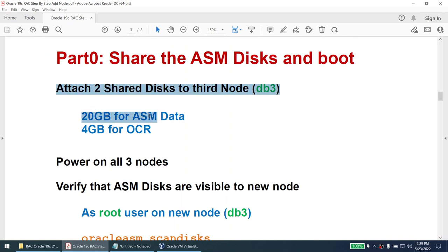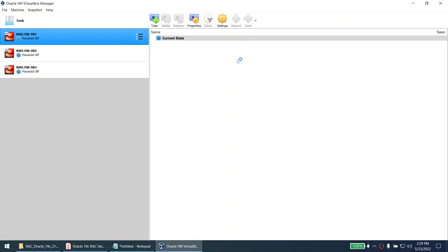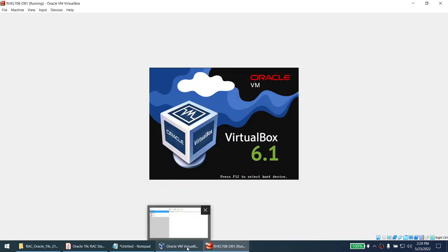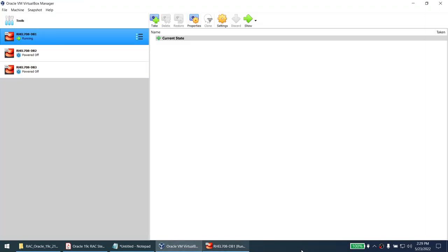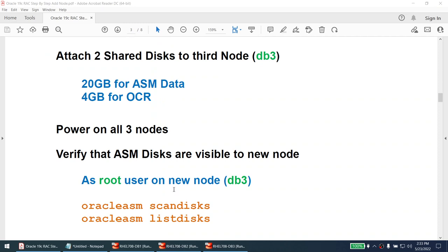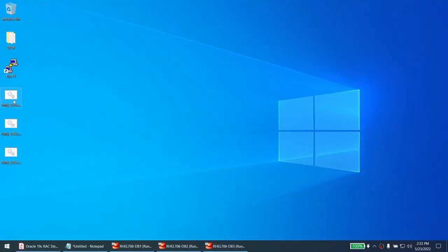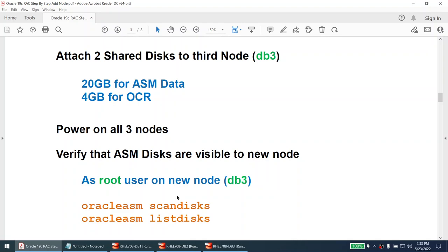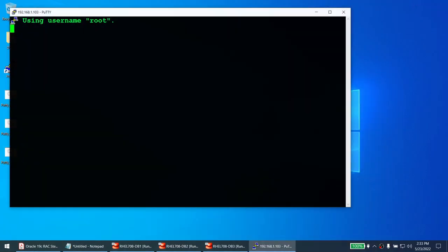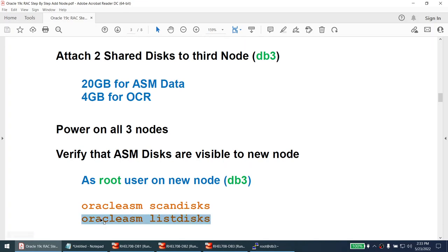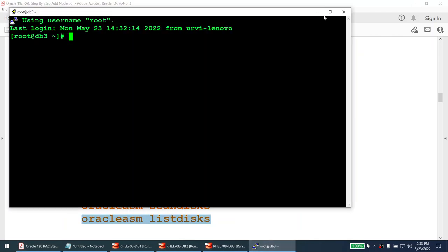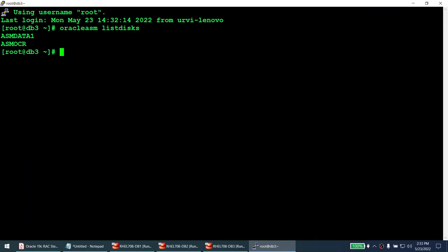We've attached the data disk and OCR disk to node 3. Now we power on all three nodes. Powering on takes some time as the cluster has to come up. I'll pause the video and come back once all three machines are running. It took close to four minutes. Now let me connect to the third node and verify the disks are visible. If I run list disk, I can see the 20 GB data disk and OCR disk are visible on node 3.